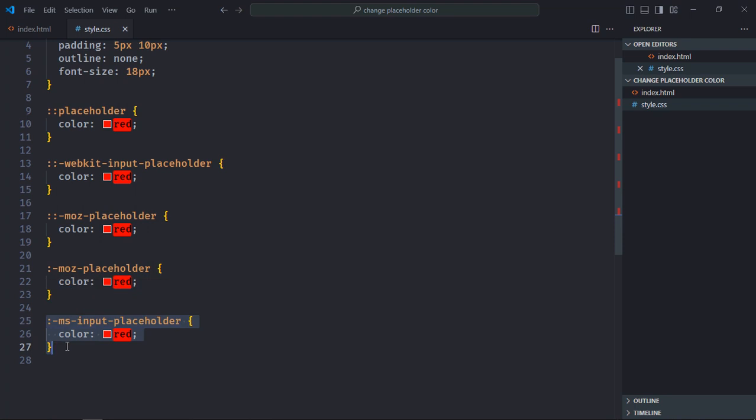So in short, you need all these five pseudo elements to make sure everything should work as expected. I hope you got the point how it actually works. See you in the next video, have a nice day.